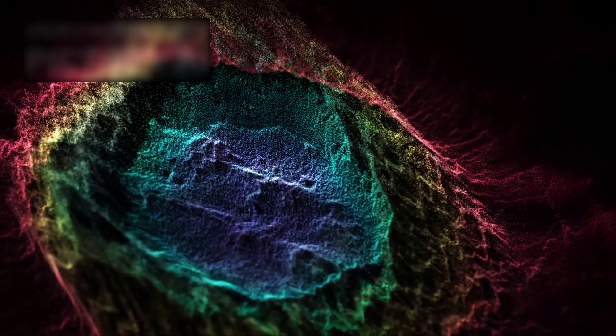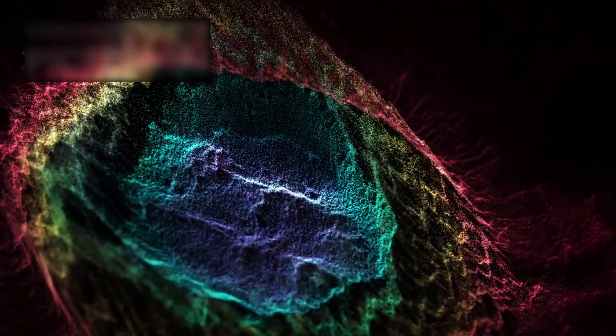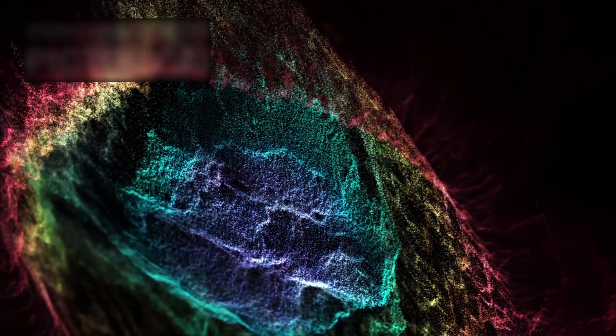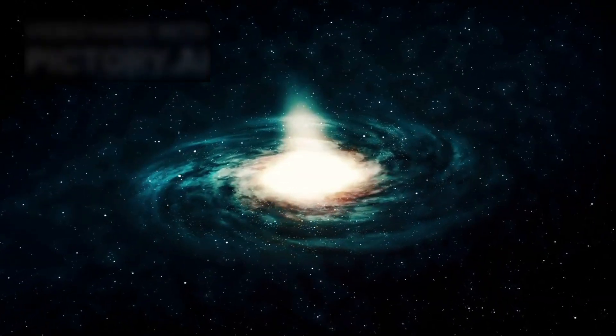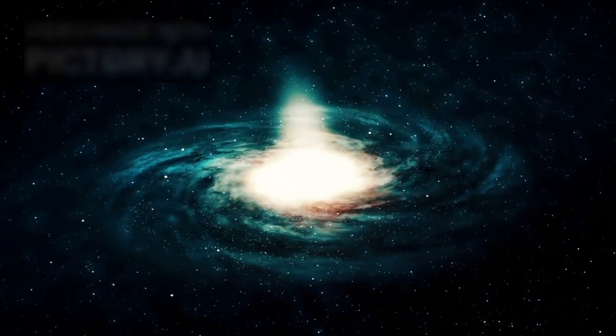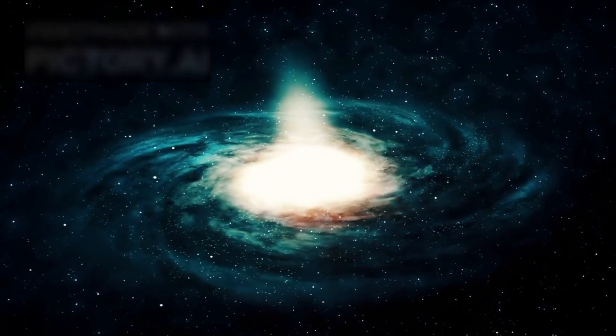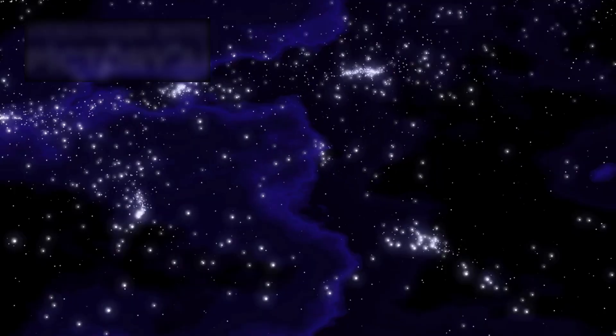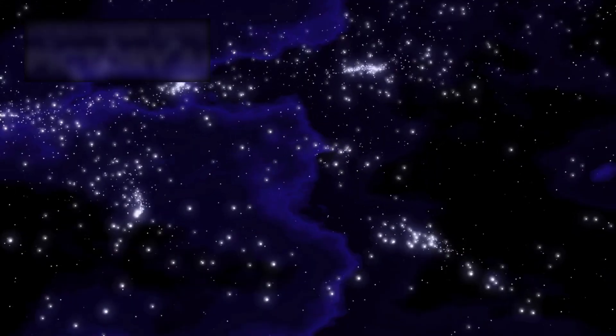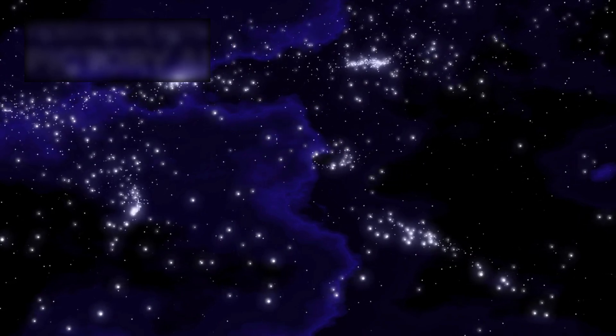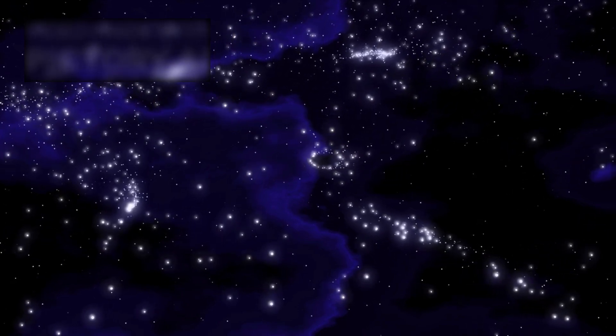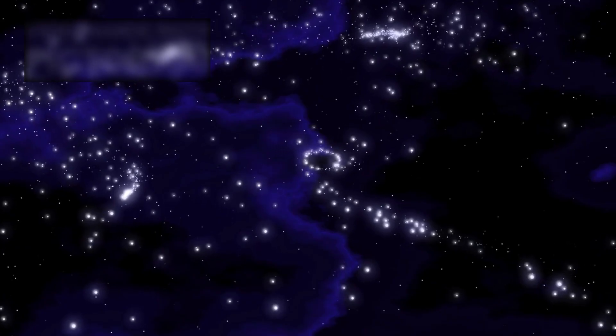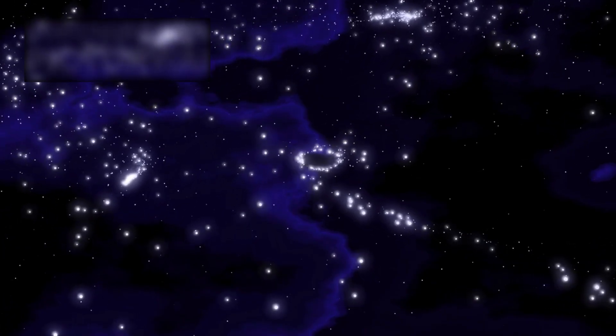Webb has also given us an unprecedented glimpse into the hidden scaffolding of the universe itself, the cosmic web. In one deep field observation, it revealed a filament over three million light-years long, connecting galaxies like pearls on a strand. But within that structure lurked something far more shocking. A fully formed supermassive black hole, nine million times the mass of the Sun, existing just 830 million years after the Big Bang.